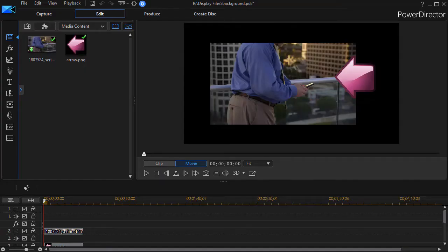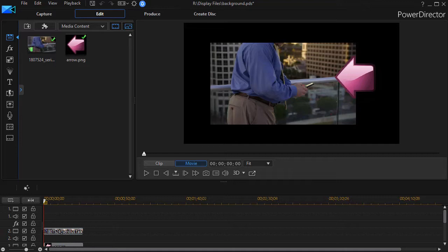In this tutorial in CyberLink PowerDirector, we're going to look at three tips on using backgrounds in your projects.